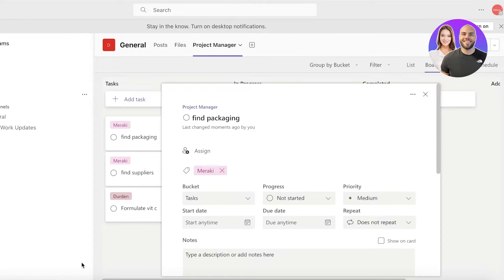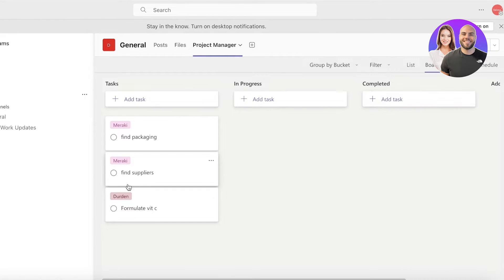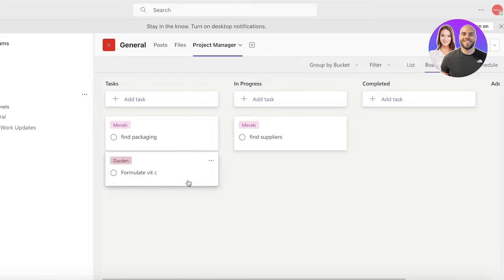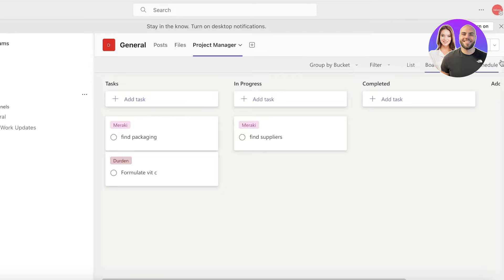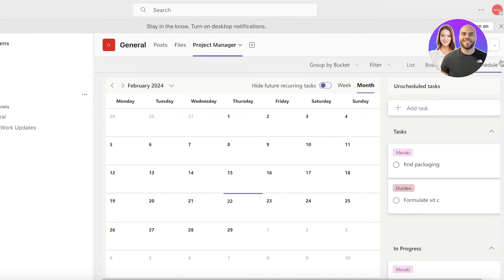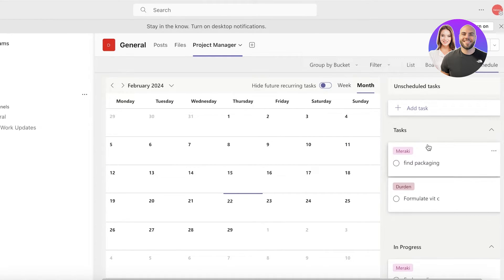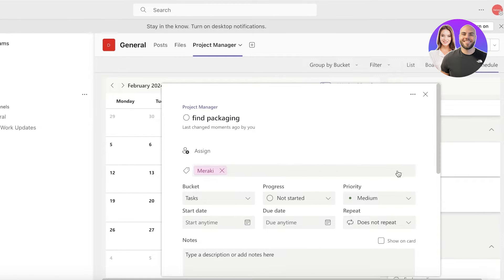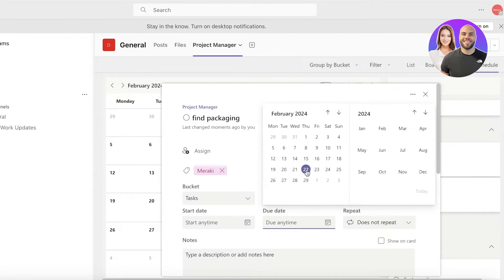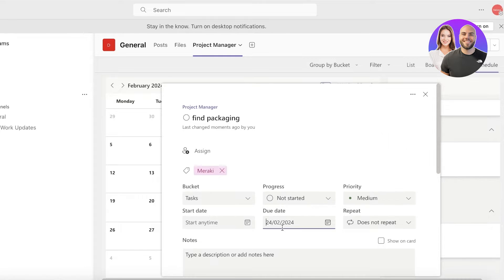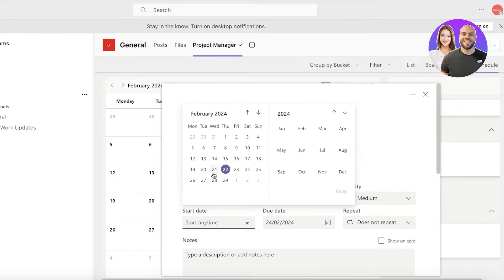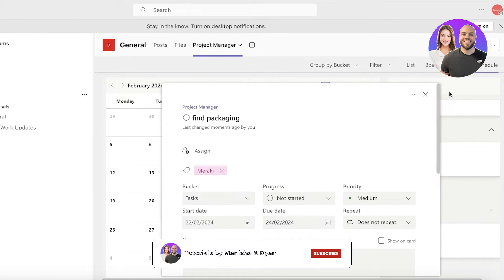Now after that, if I'm starting on a particular task, let's say I am finding suppliers, so I can move that in the in progress bucket. However, another great feature that I like to use is going into the scheduling section, and then we have our unscheduled tasks. So these are tasks that are just added in a bucket but they don't have a particular due date.